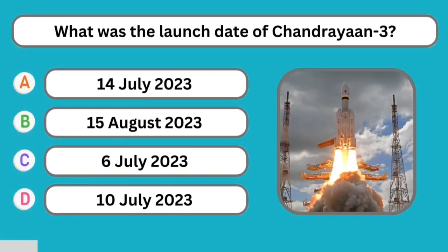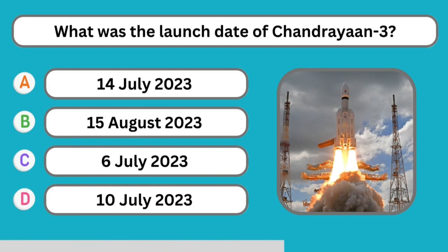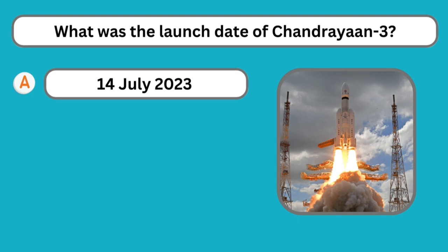Question number eight: What was the launching date of Chandrayaan 3? The correct answer is 14th July 2023.